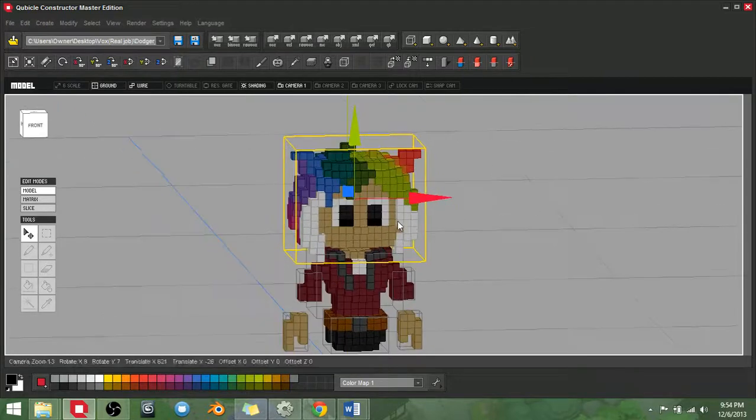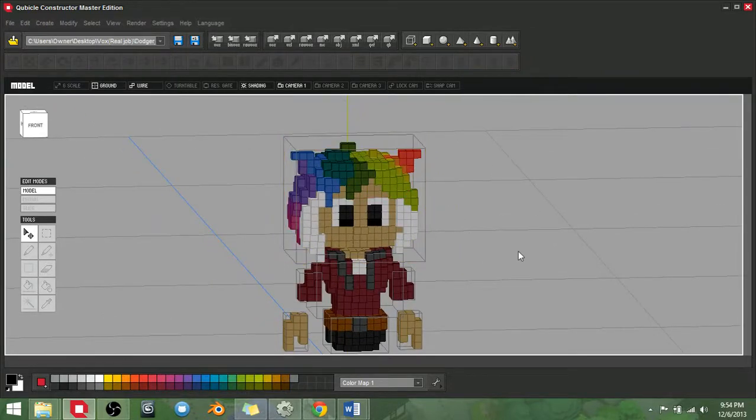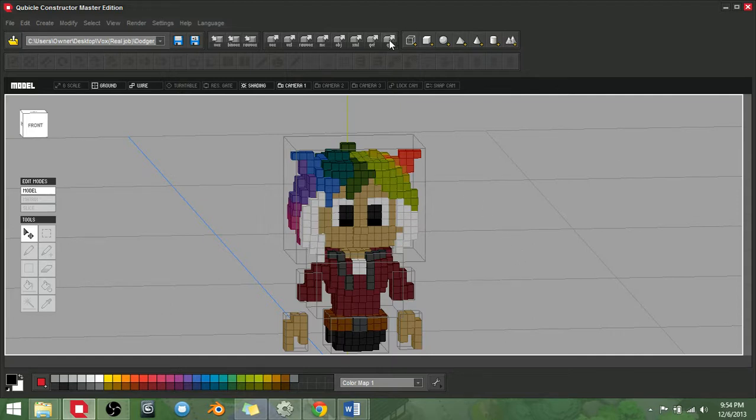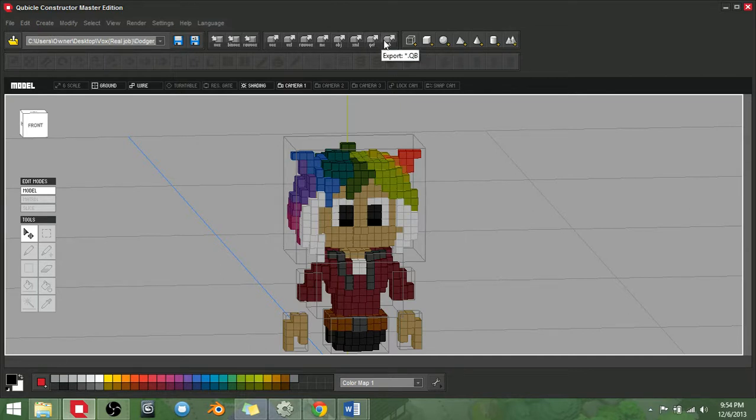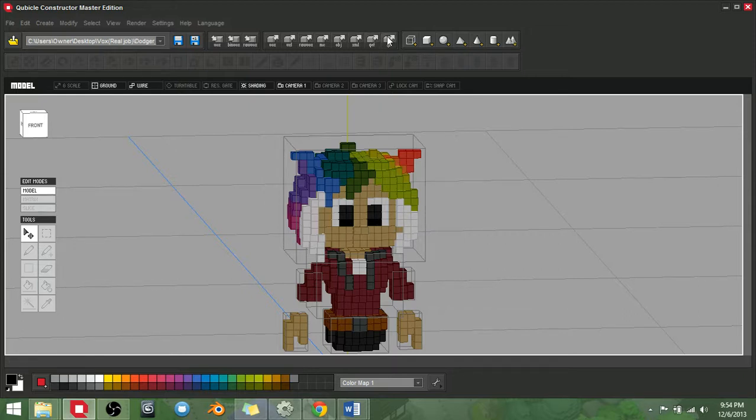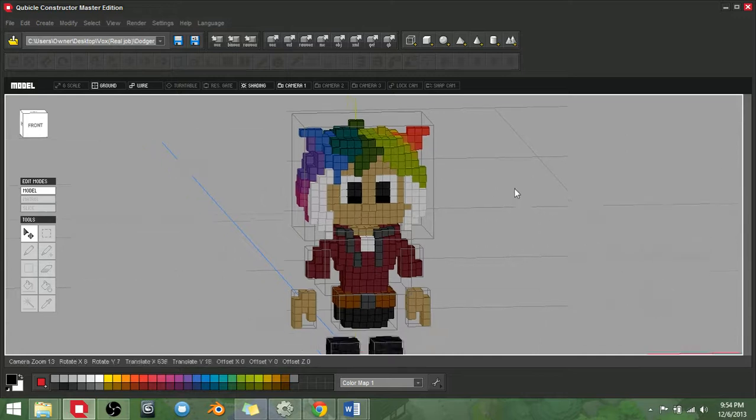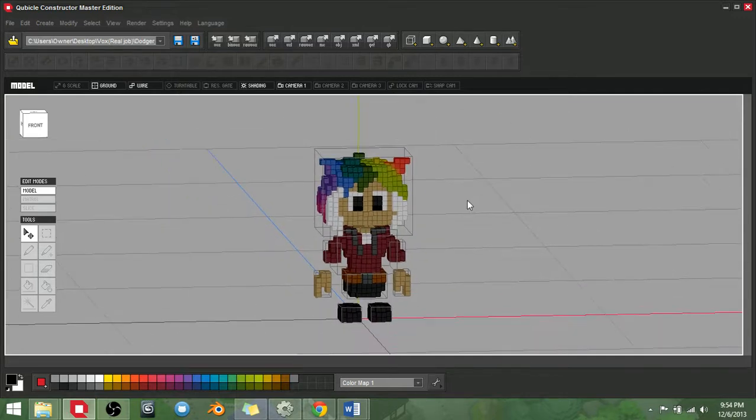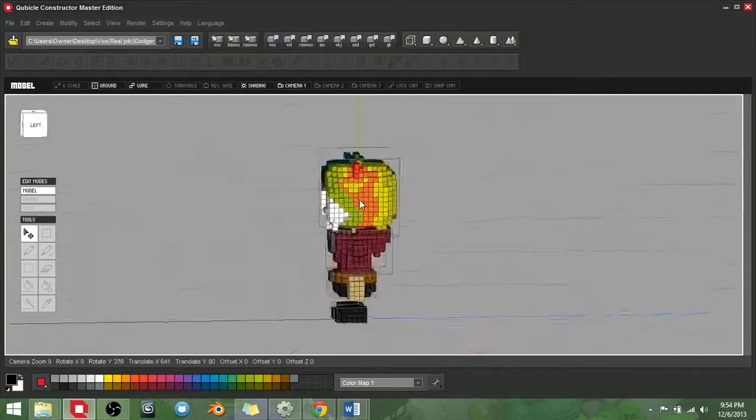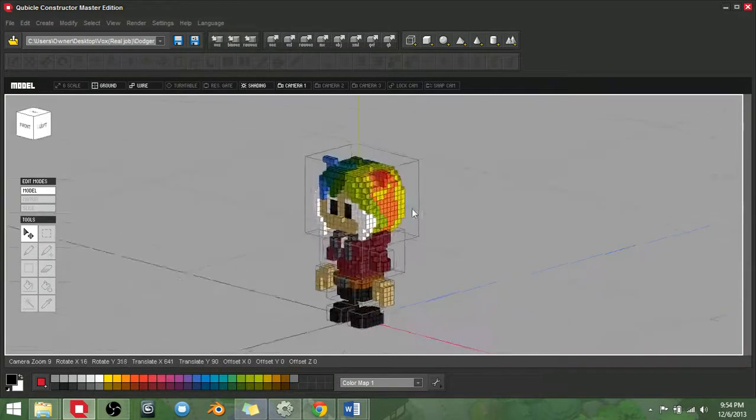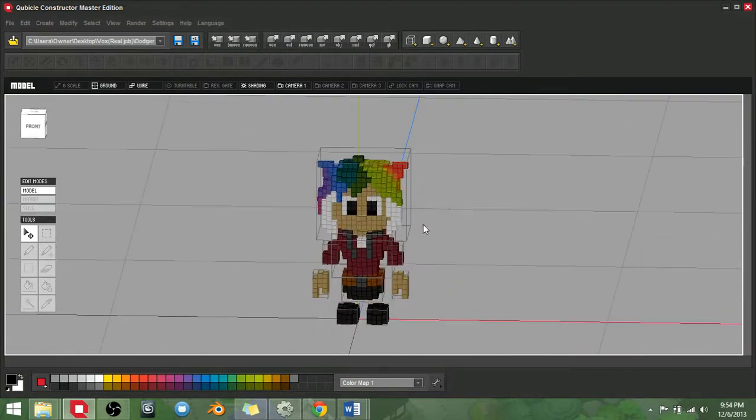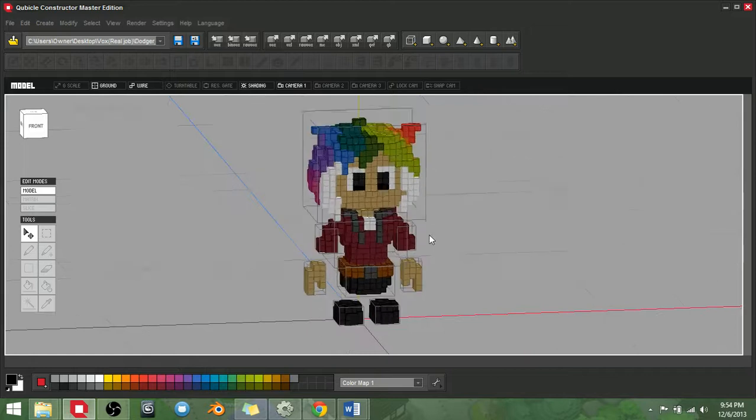So today I'll be showing you, this is Cubicle. This will be a software that Vox will be supporting quite soon. You'll be able to export in two formats, either in QB or in QEF, which are the two top up here. These are the two formats that you guys will be exporting in to use in Cubicle, to use in Vox, my bad.